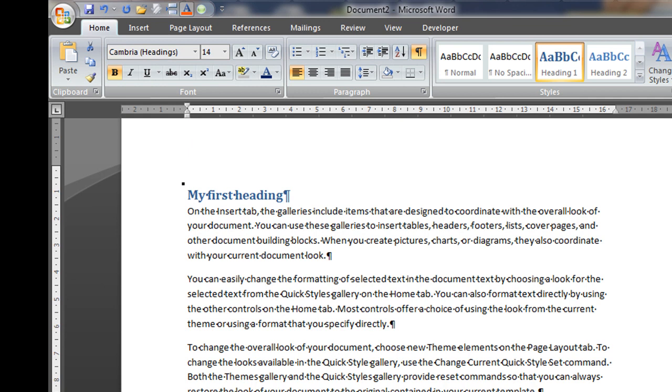But anyhow, so I have my first heading, my second heading and let's suppose you have a very long document such as a contract, a legal contract for example. And then what happens, you need to move around your headings.